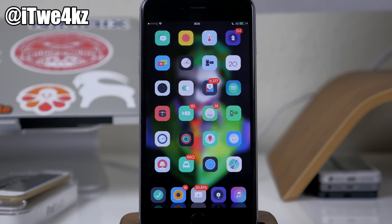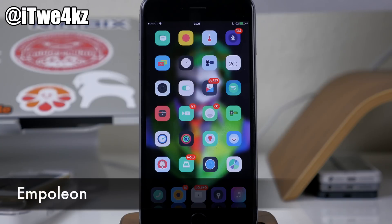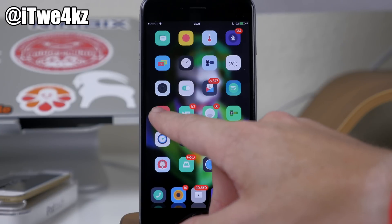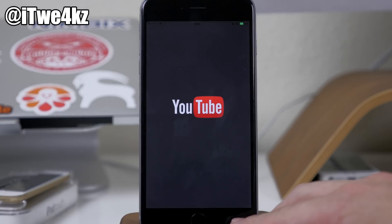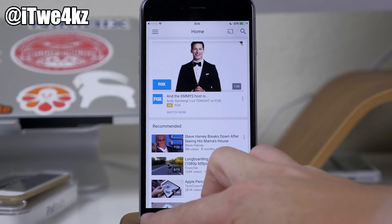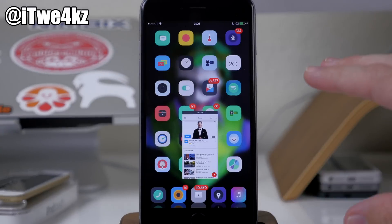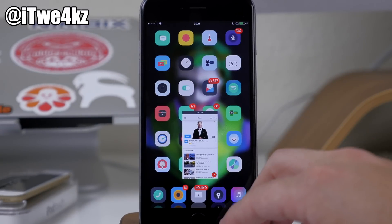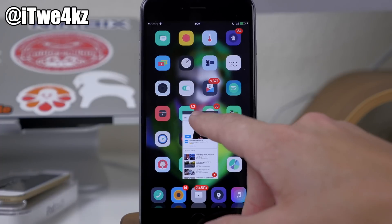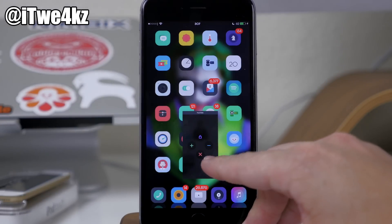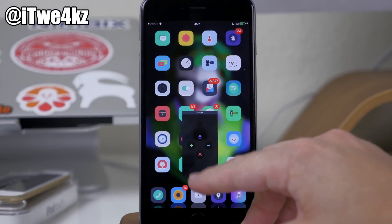The next feature of Multiplexer is called Empoleon. What this does is take full-screen applications and turn them into windowed mode. For instance, if we open up YouTube and swipe up from the bottom left-hand side of the screen, it's actually going to put that application in windowed mode. You can change the size and the orientation. Just tap on the status bar for the application and you get those options.